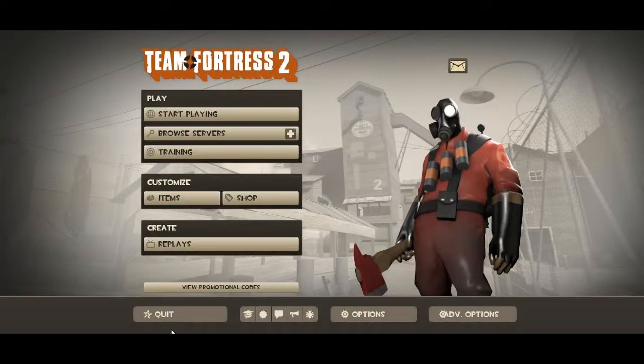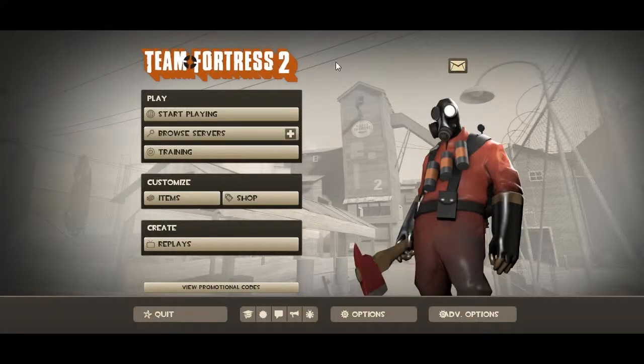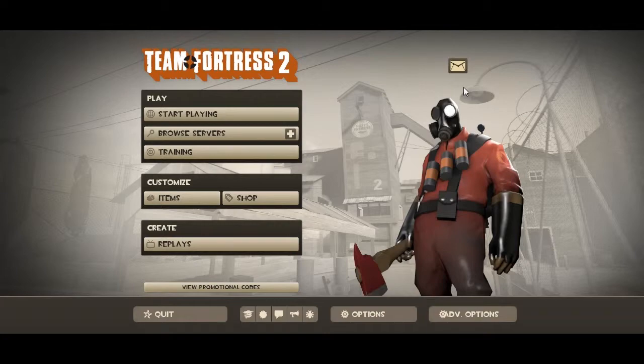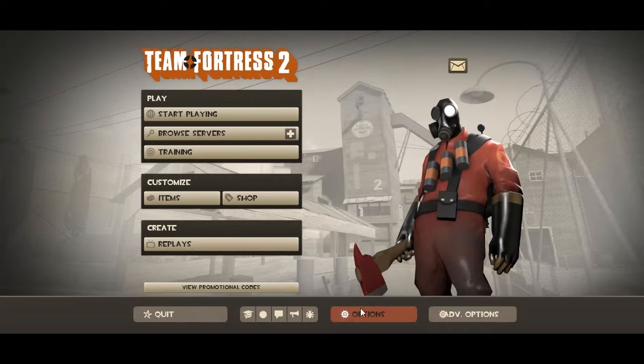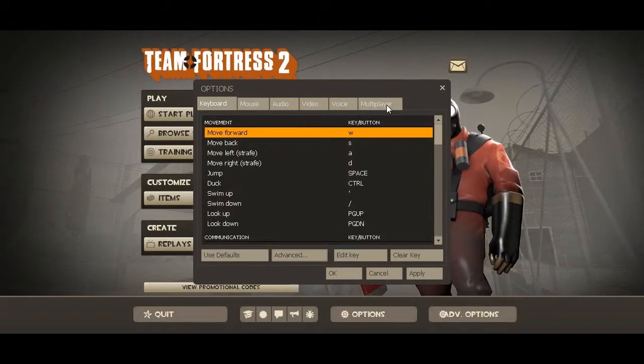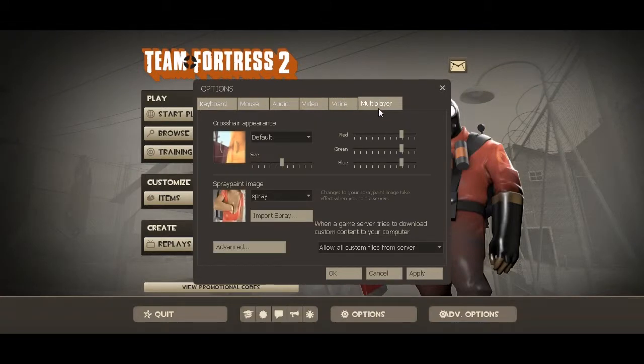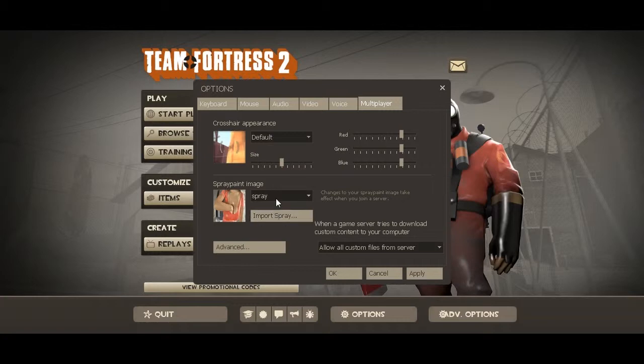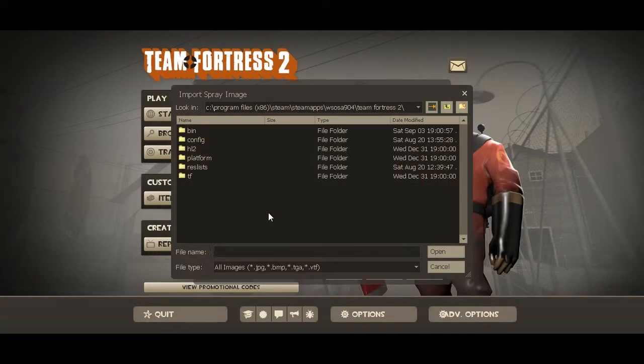Alright guys, I'm back. As you guys can see I'm logged on TF2, and now for your stuff that you need to do while you're in TF2, you're just going to want to click on Options, Multiplayer. As you can see, that is my spray right here. You just want to click on 'import spray.' You're going to be in the Team Fortress 2 directory.